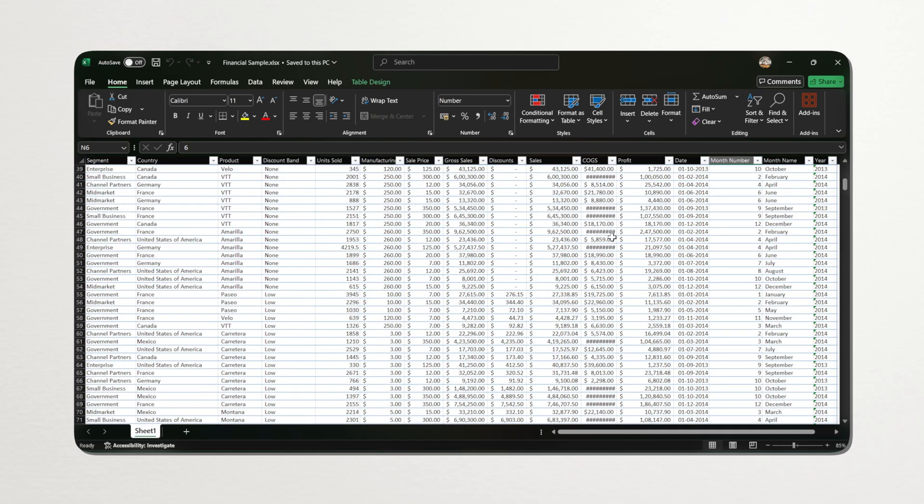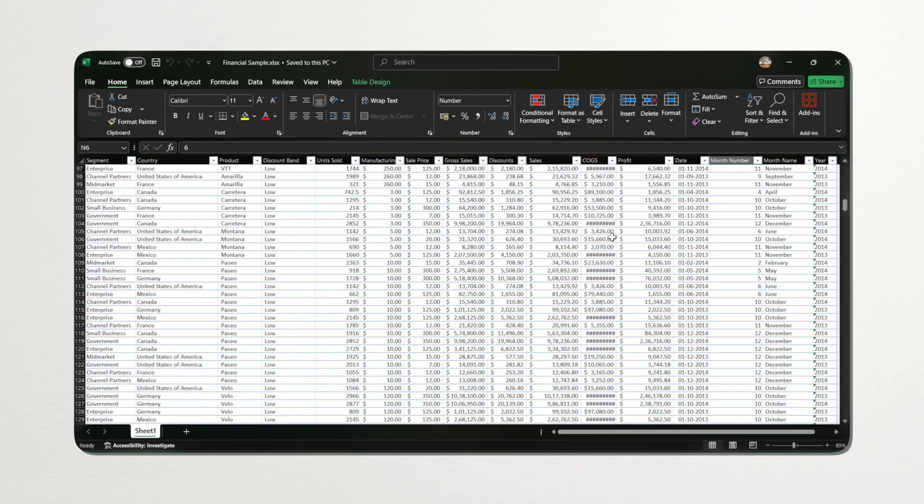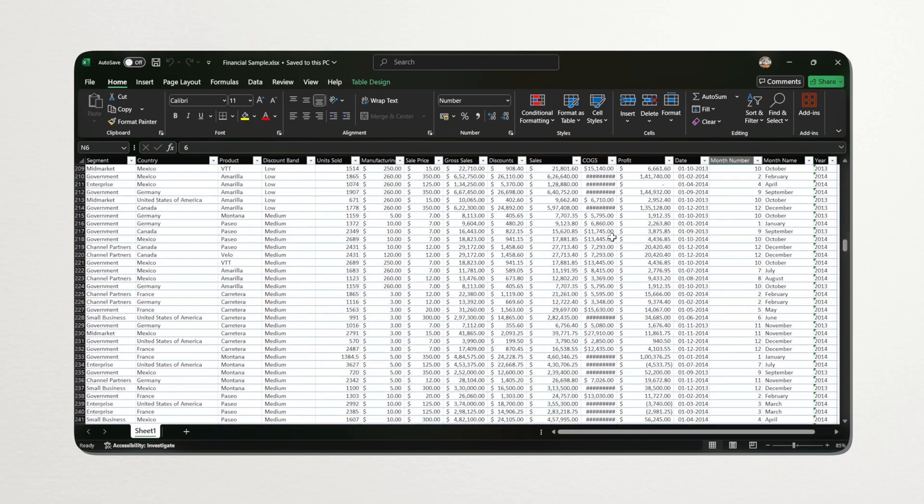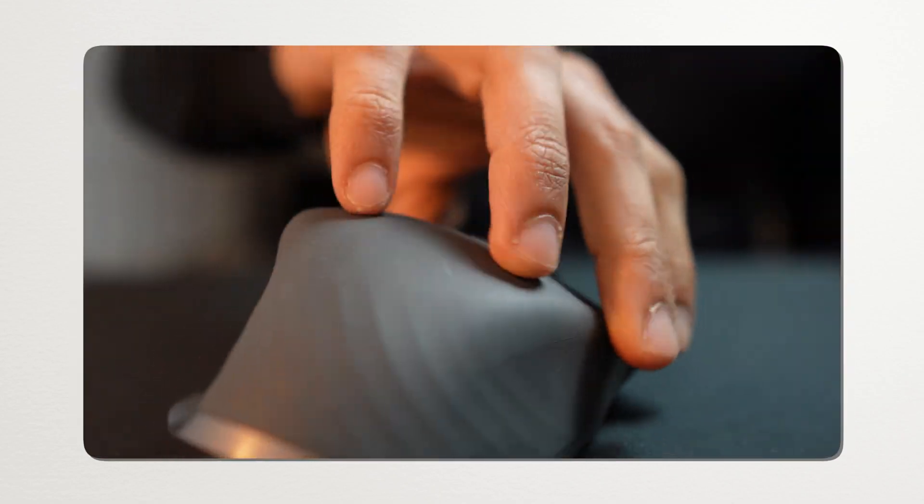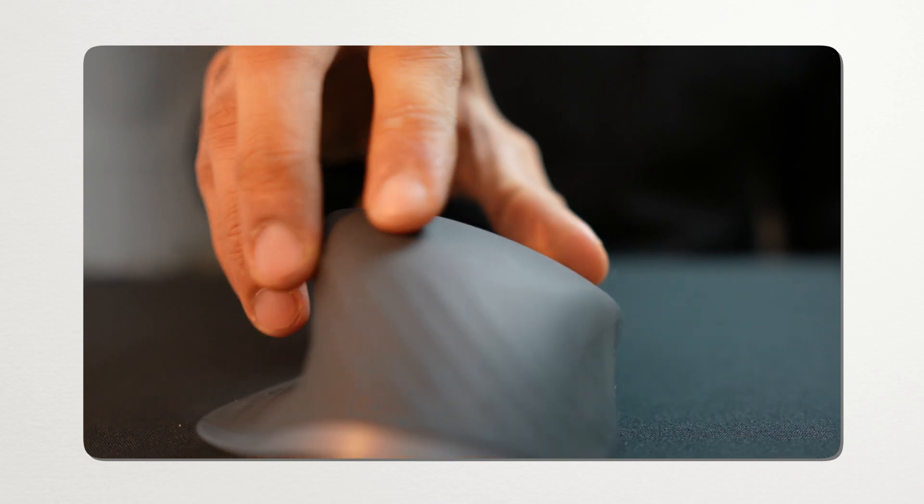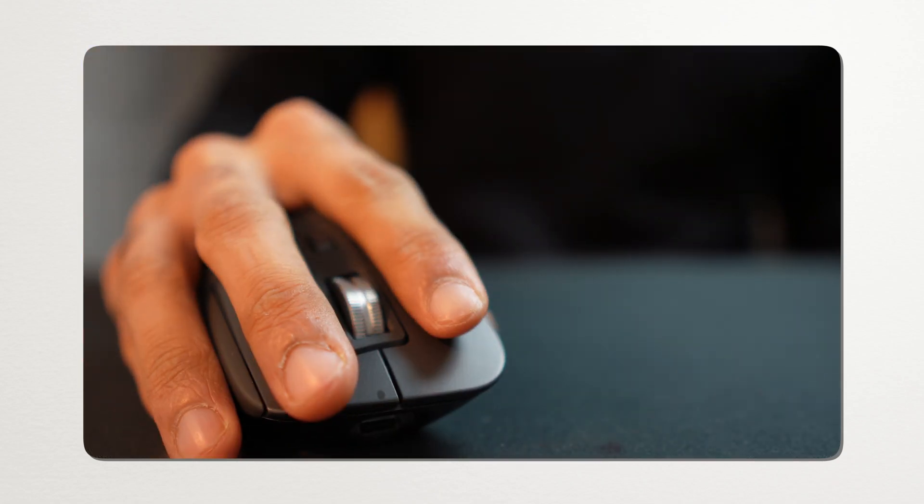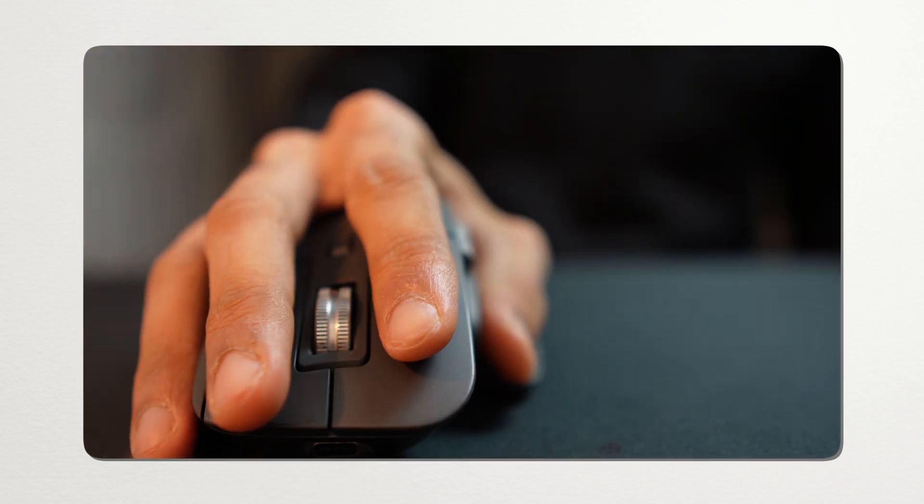And if you are a power user working on spreadsheets or presentations, the curved shape provides crucial support to your hand, reducing wrist strain over those long hours. But if you are a pro gamer or are just checking emails and browsing social media, then MX Master might be an overkill for you.